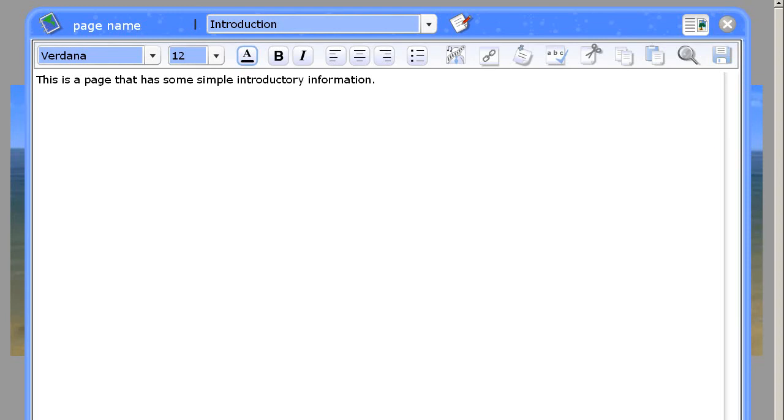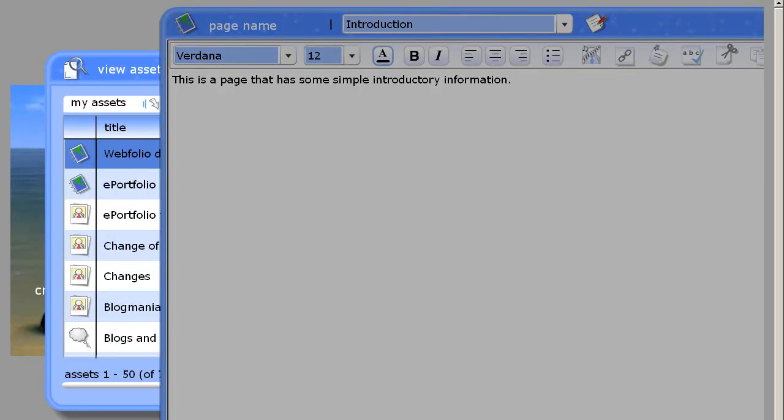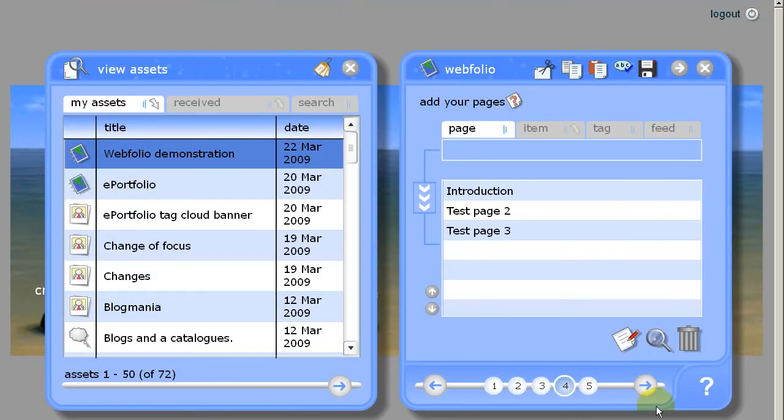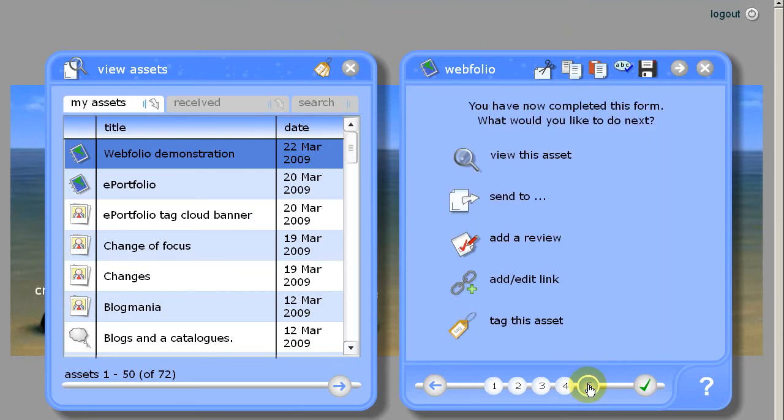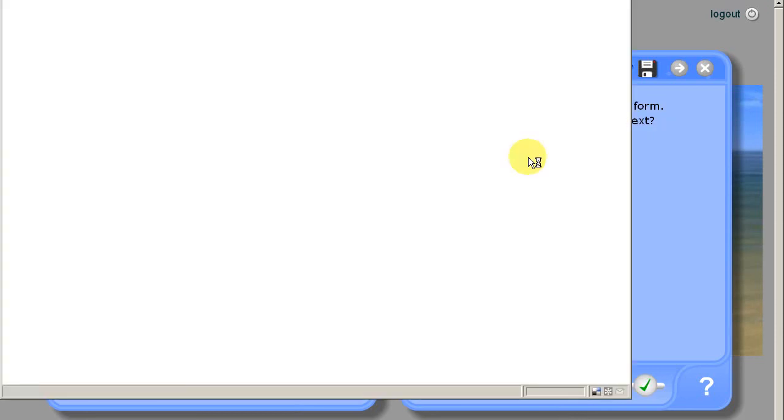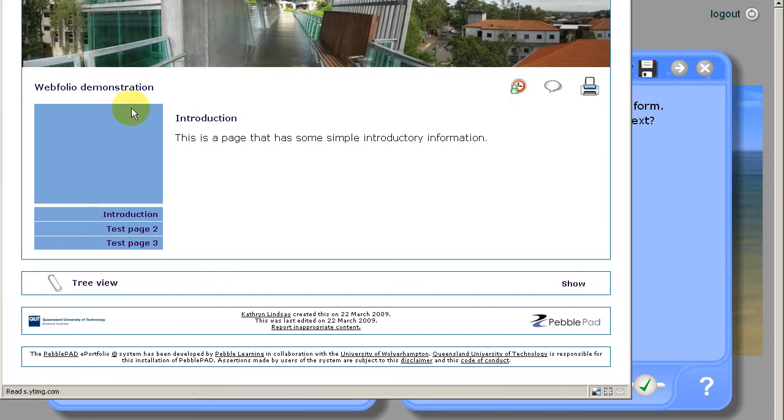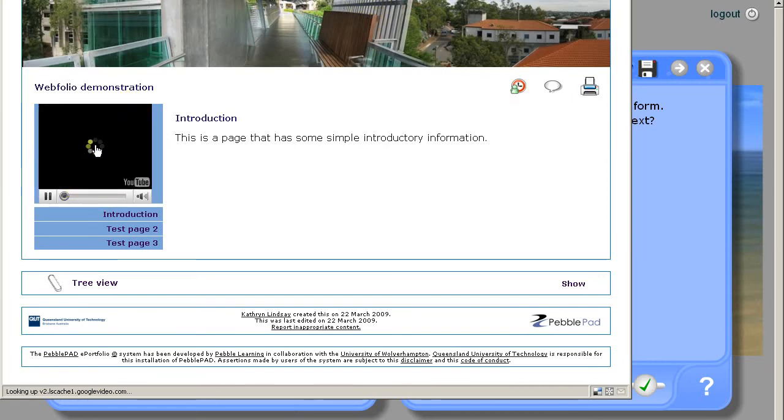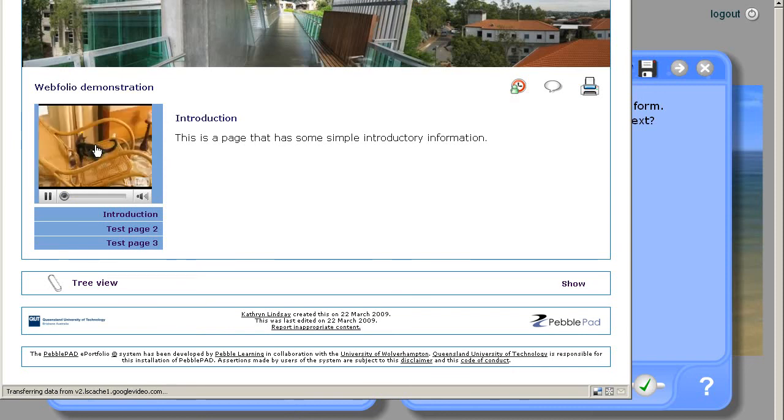So we'll close that. Now we'll view the asset again. You can see now on the sidebar there's a YouTube video and you can click play to play it.